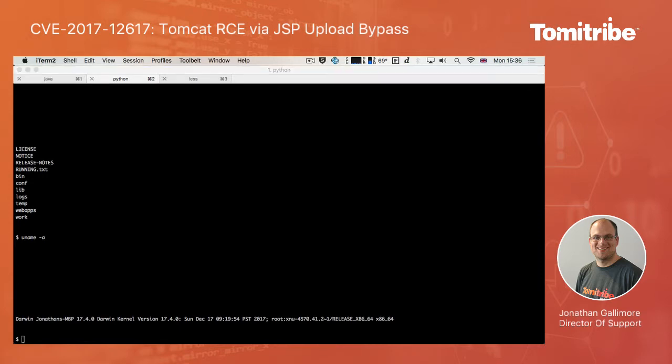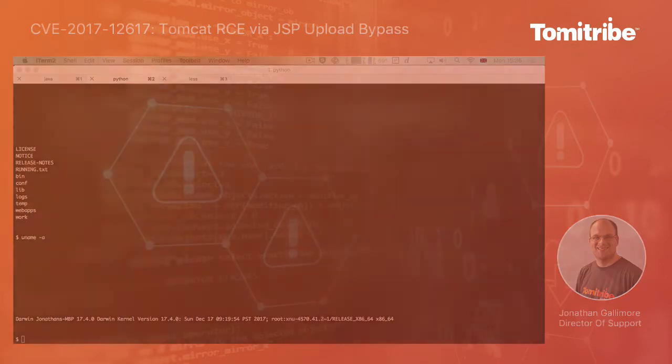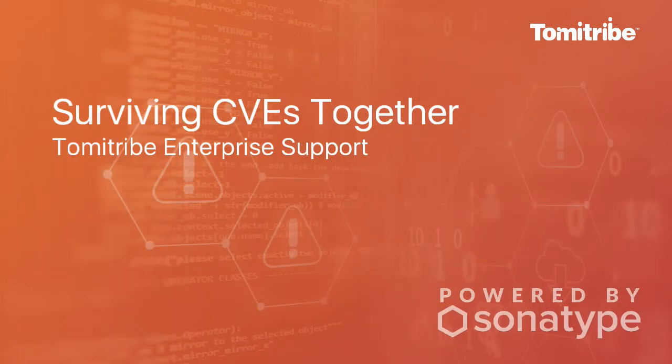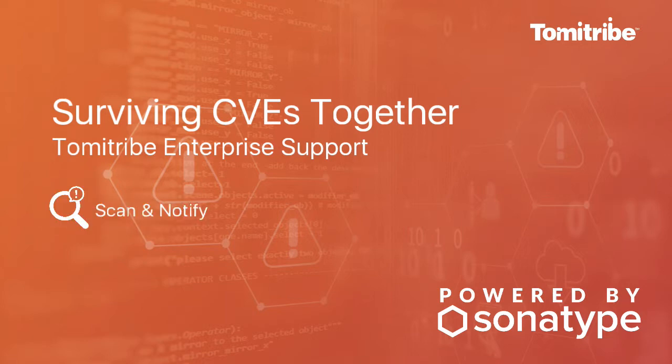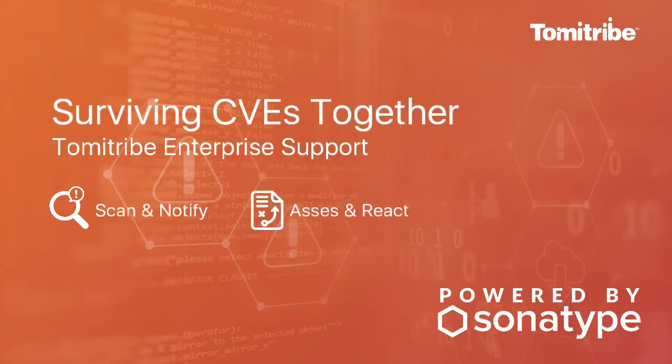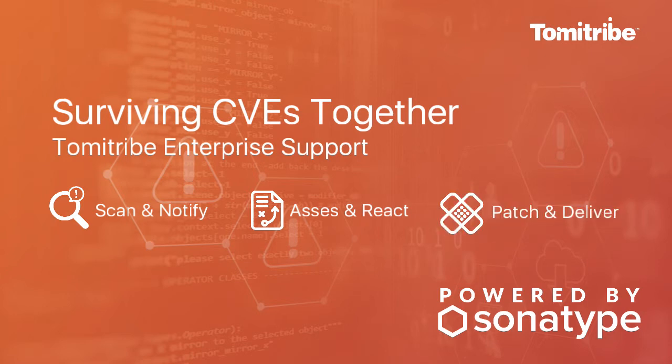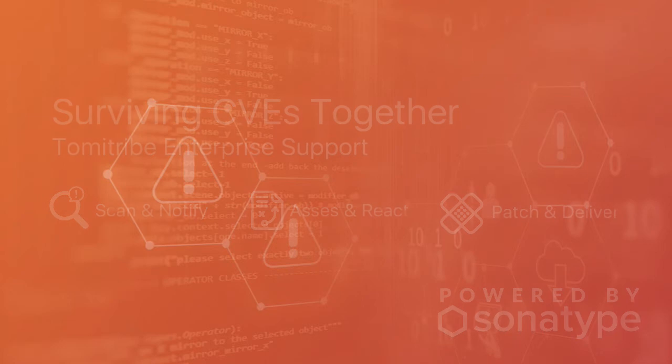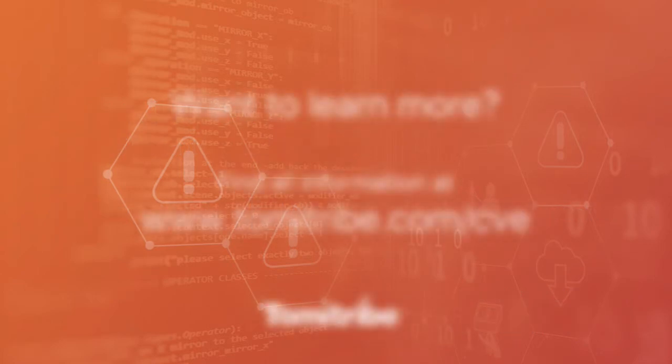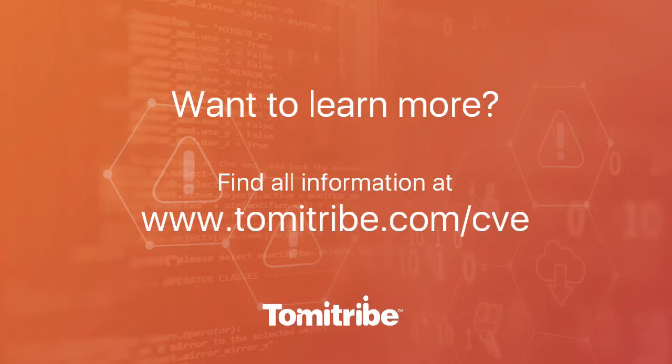CVE mitigation is included in our enterprise support subscriptions. Through our partnership with Sonatype, we scan your Tomcat, TomEE and ActiveMQ versions and notify you as CVEs are discovered. Working collaboratively, we help you determine if your application is affected and what the appropriate reaction should be. And we create and deliver patch binaries so you're fully protected. To learn more, visit us at www.tommitribe.com/CVE.